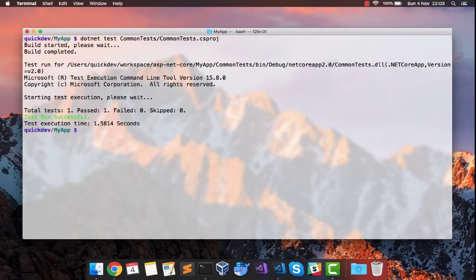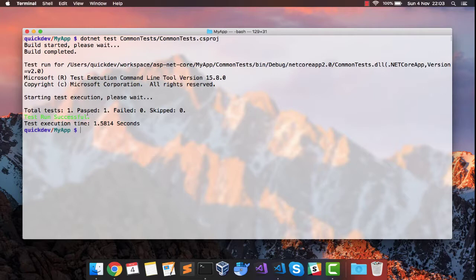As it says, test run succeeded. I'm sorry about the color, it's very light. I'm not sure if it's readable, but it has passed and the number of test cases that have passed is one.